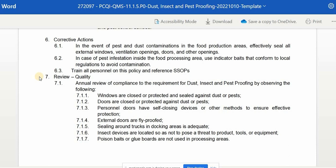Seventh is the Review Quality section, which serves as guidelines for conducting the annual or periodic review. The annual review of compliance with dust, insect, and pest proofing includes observing the following: windows are closed, protected, and sealed against dust and pests; doors are closed or protected against dust or pests; personal doors have self-closing devices; external doors are fly-proofed; sealing around trucks and docking areas is adequate; insect devices are located so as not to pose a threat to product, tools, or equipment; and poisoned baits or glue boards are not used in processing areas.